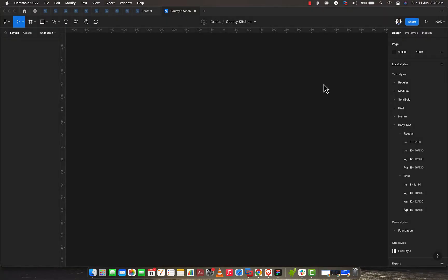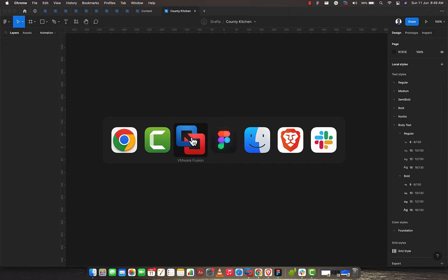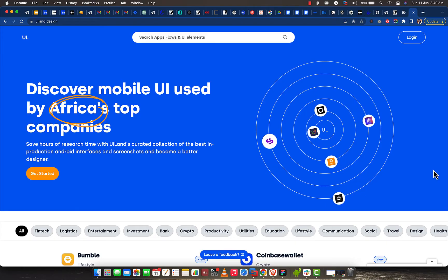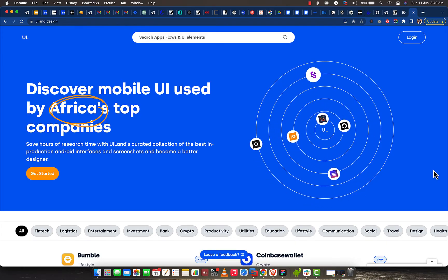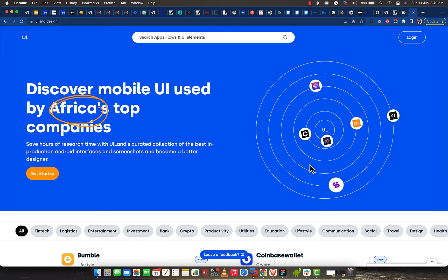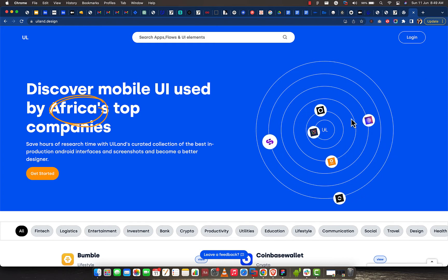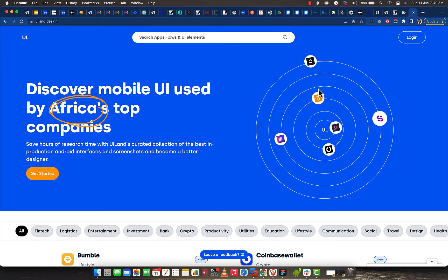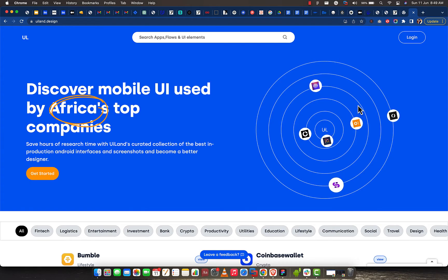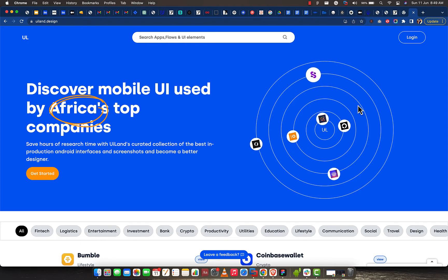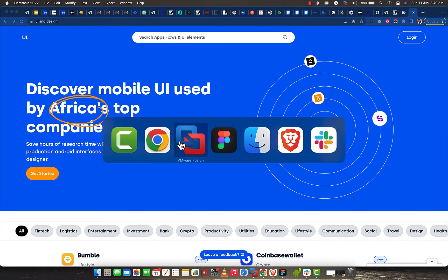Hi guys. Based on yesterday's class, there was this aspect where I was talking about the animation from UILand websites. Let's take a look at the website. We did a bit of recording on that part in class, but the recording got interrupted — I did not realize it in time. We ended up not having the prototyping aspect in the previous recording, so I deleted that. What I'm about to do right now is recreate this. I've recorded and shared it with you guys so you can visit it and learn a couple of new things. Let's jump in and get started — let's go back to Figma.